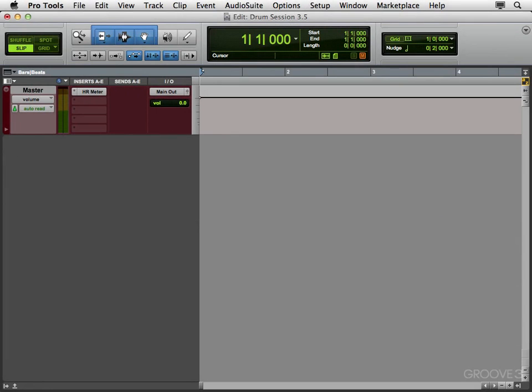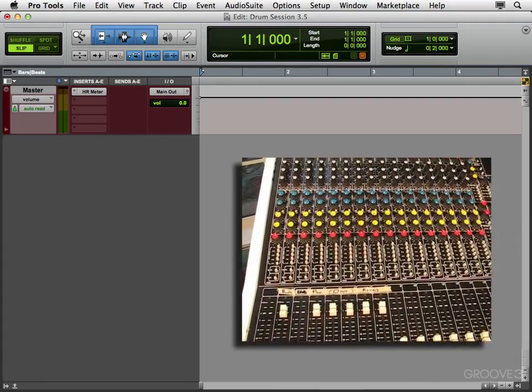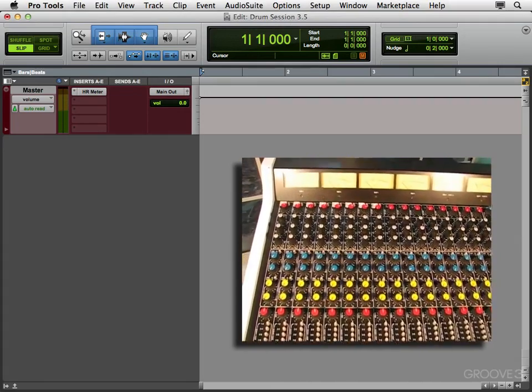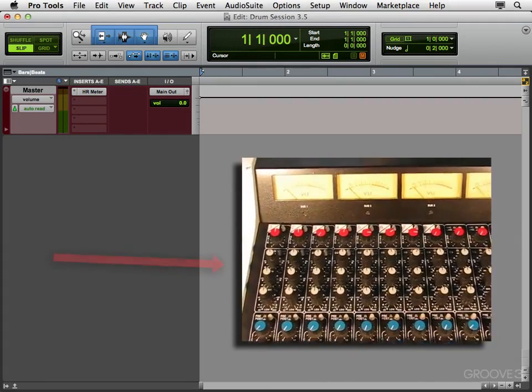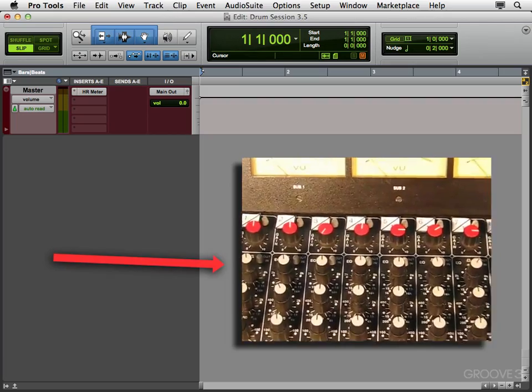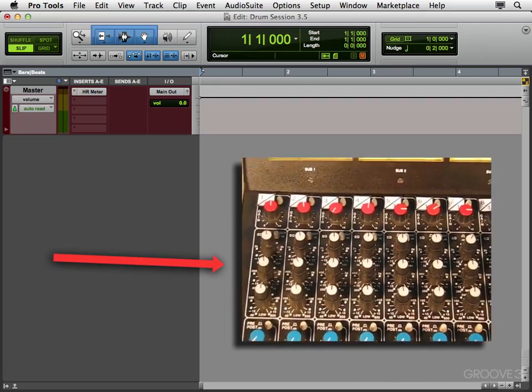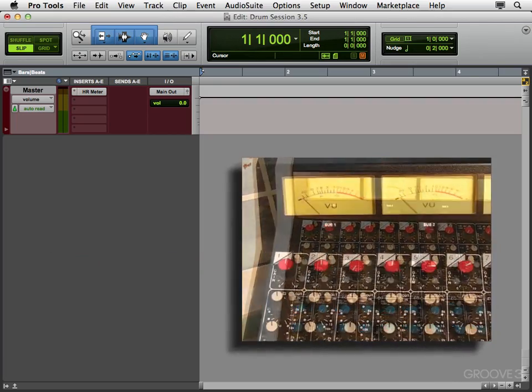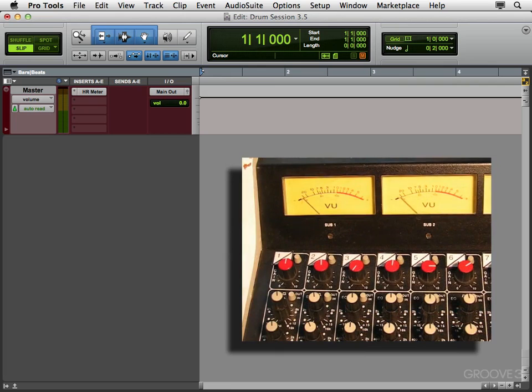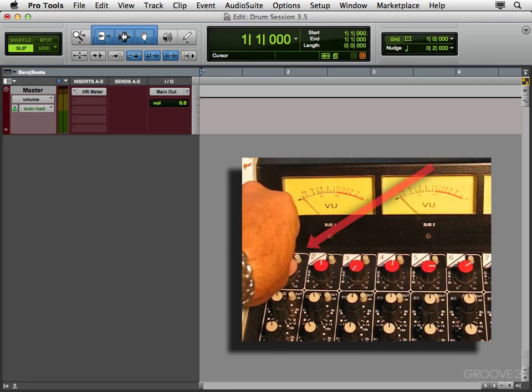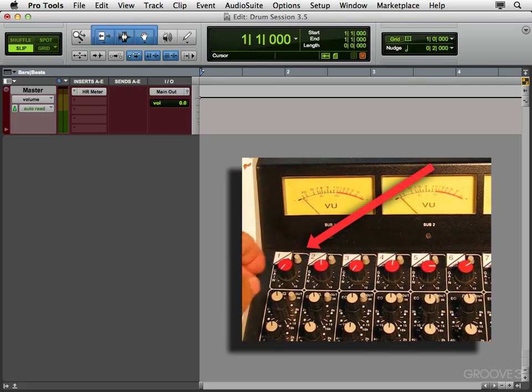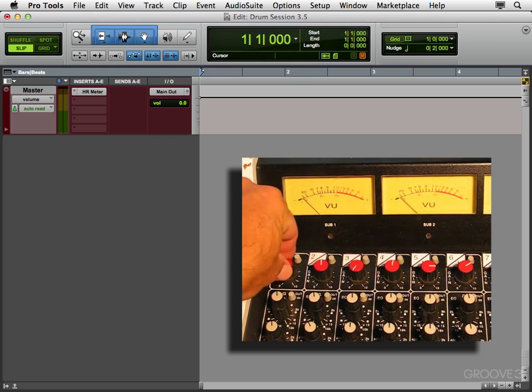Now for some of these inputs, I'm using a recording console, which you might be as well. Now this console has EQs built into it, but we're not going to use them. We're going to put the fader up at zero, bypass the EQ, and just use the mic preamp up here, just to keep the path as simple as possible. We'll do all the processing inside the DAW, or in Pro Tools.